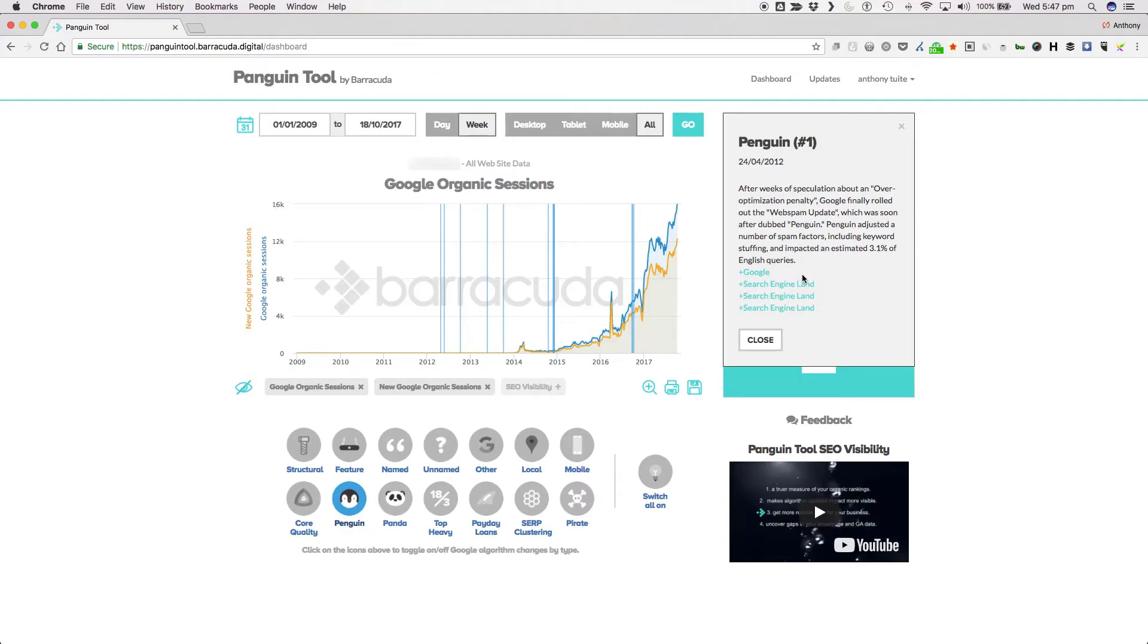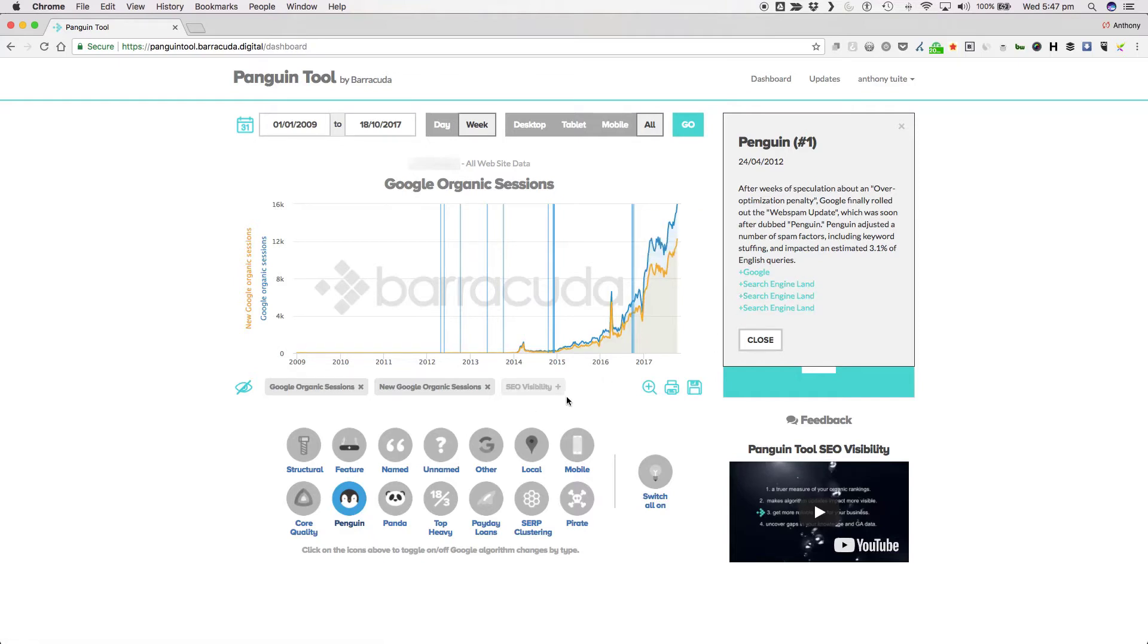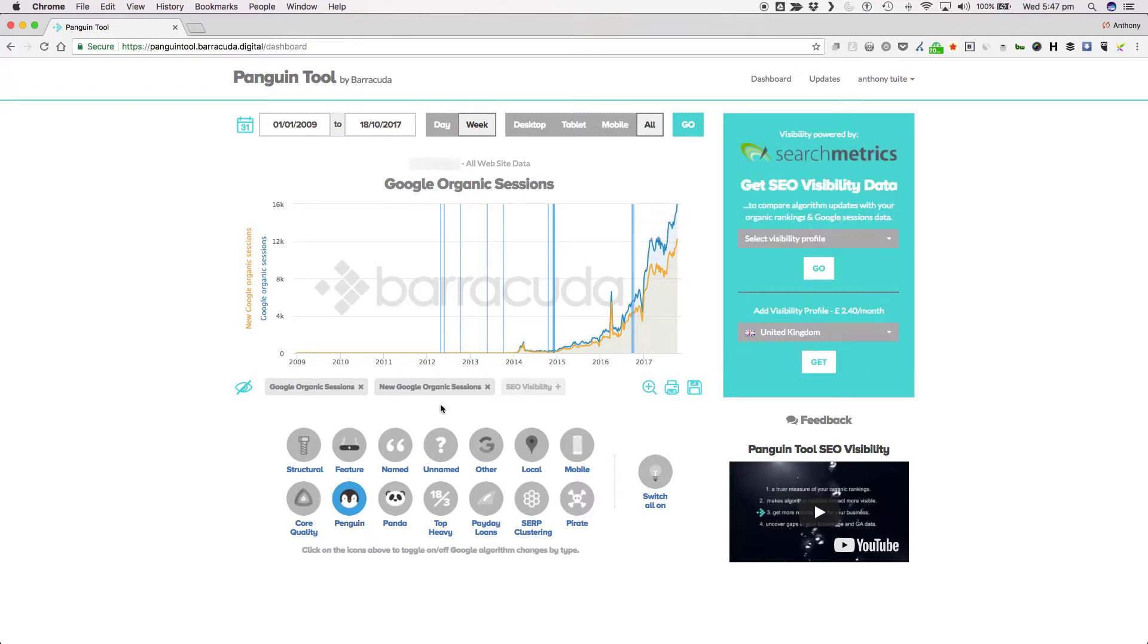Penguin adjusted a number of spam factors including keyword stuffing and impacted an estimated 3.1% of English queries. If you were acquiring links from over-optimised websites that existed primarily for the purpose of directing link equity to the likes of your website, then things probably didn't go well for you in 2012. Similar to Panda, this was a site-wide filter, so if you were caught, it impacted your whole site's rankings.